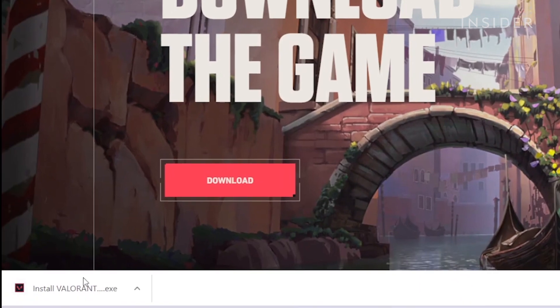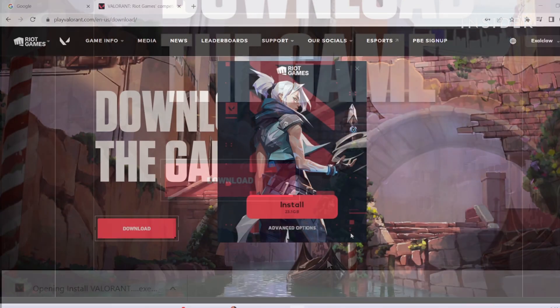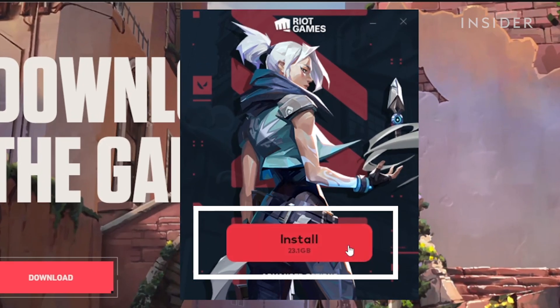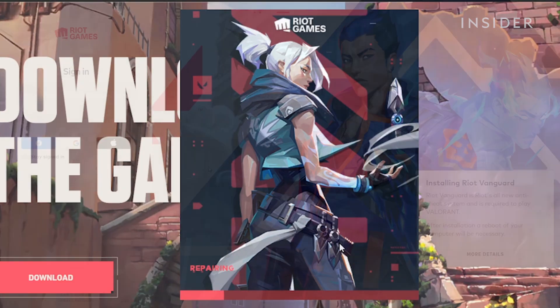Open the .exe file once it is finished downloading. When prompted, click Install. This will install Valorant's game client, Riot Vanguard, where you can launch the game and manage your account.